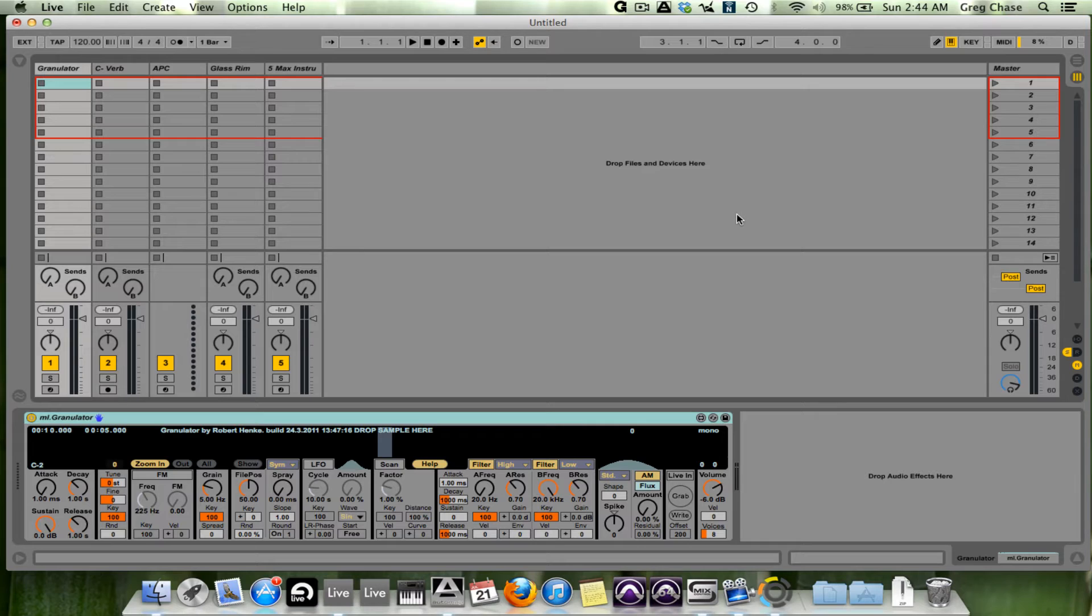So, let me explain. Background information: Max for Live is a program that was launched after Ableton Live 8 had been created and launched.